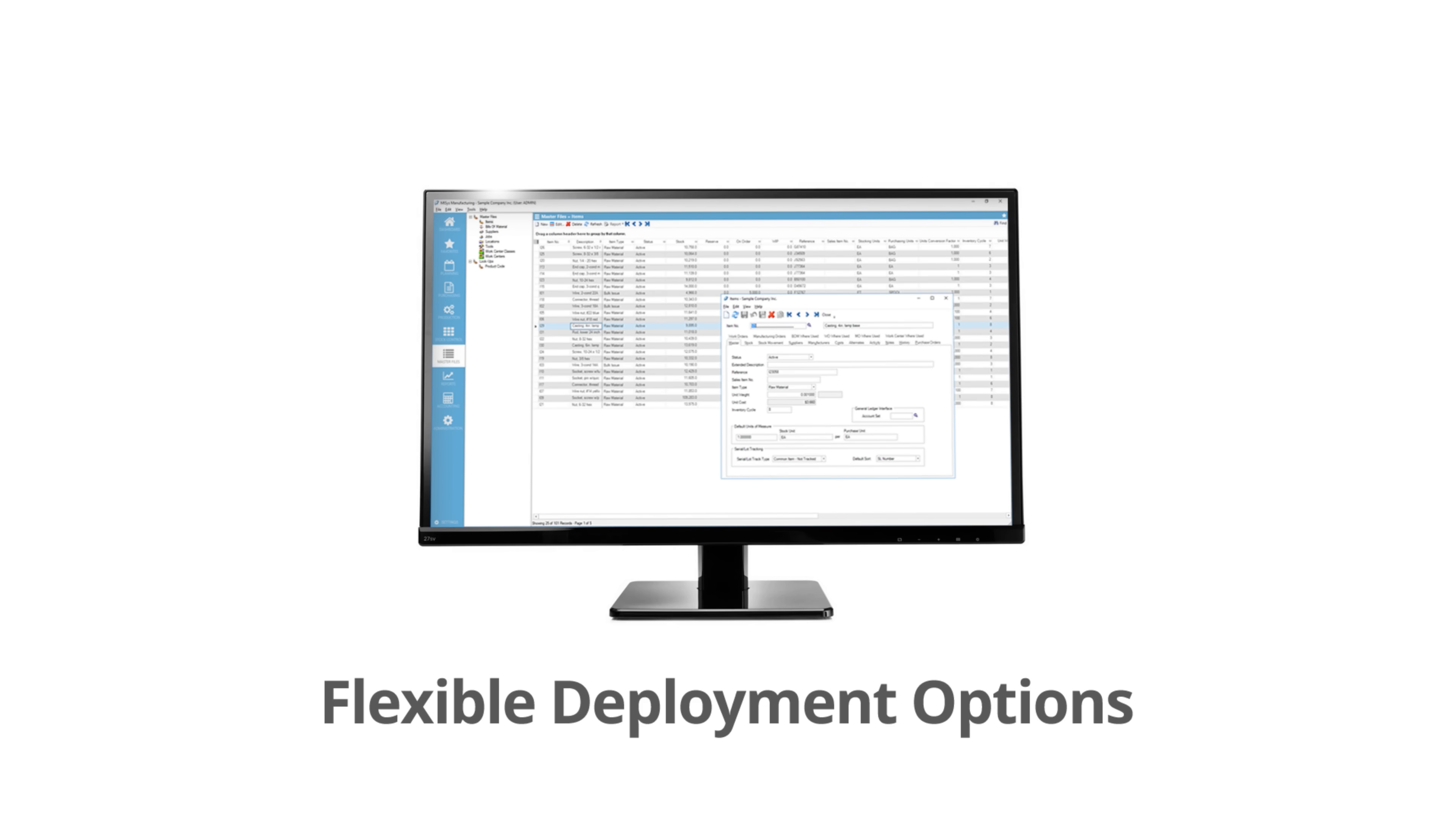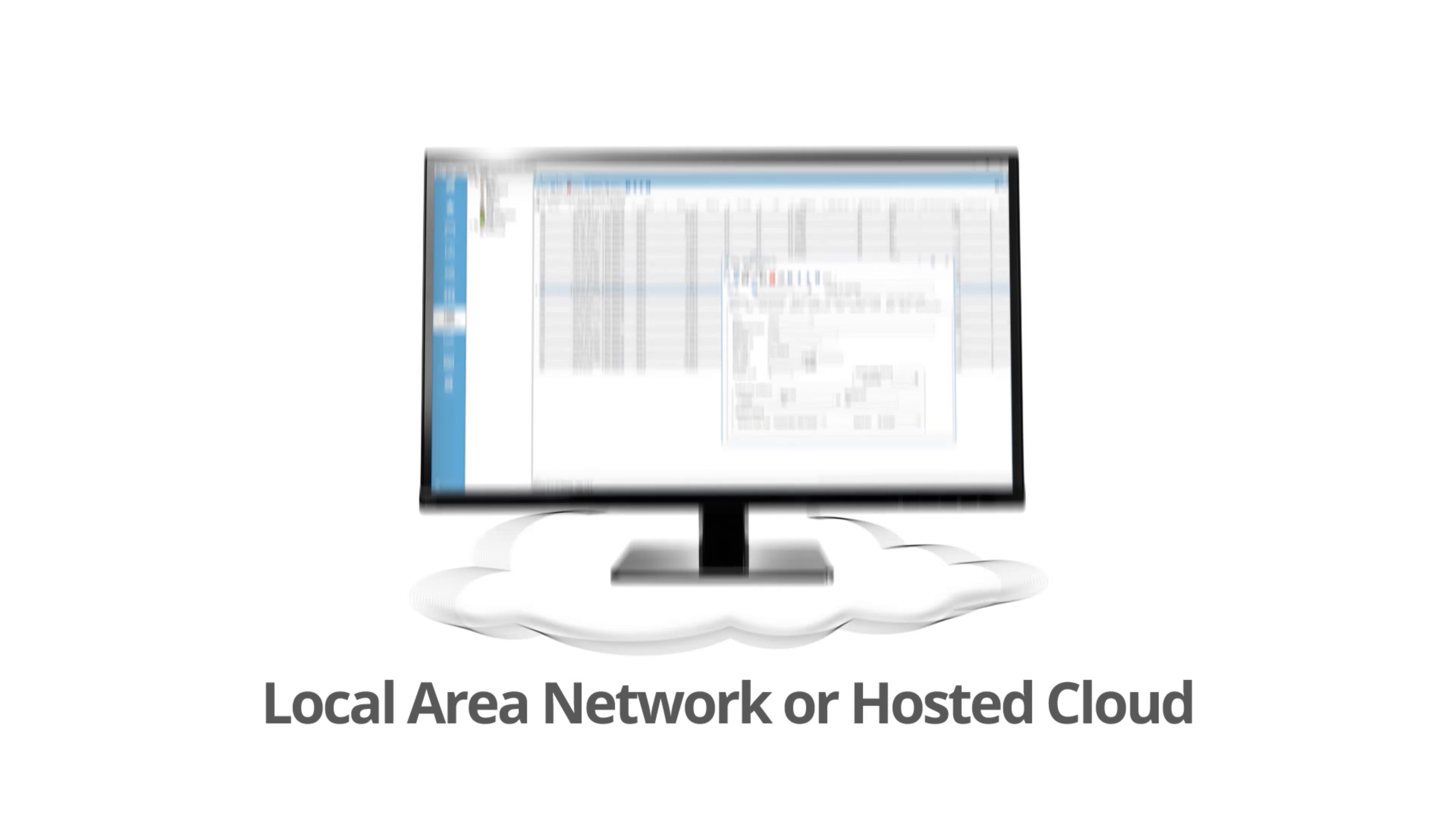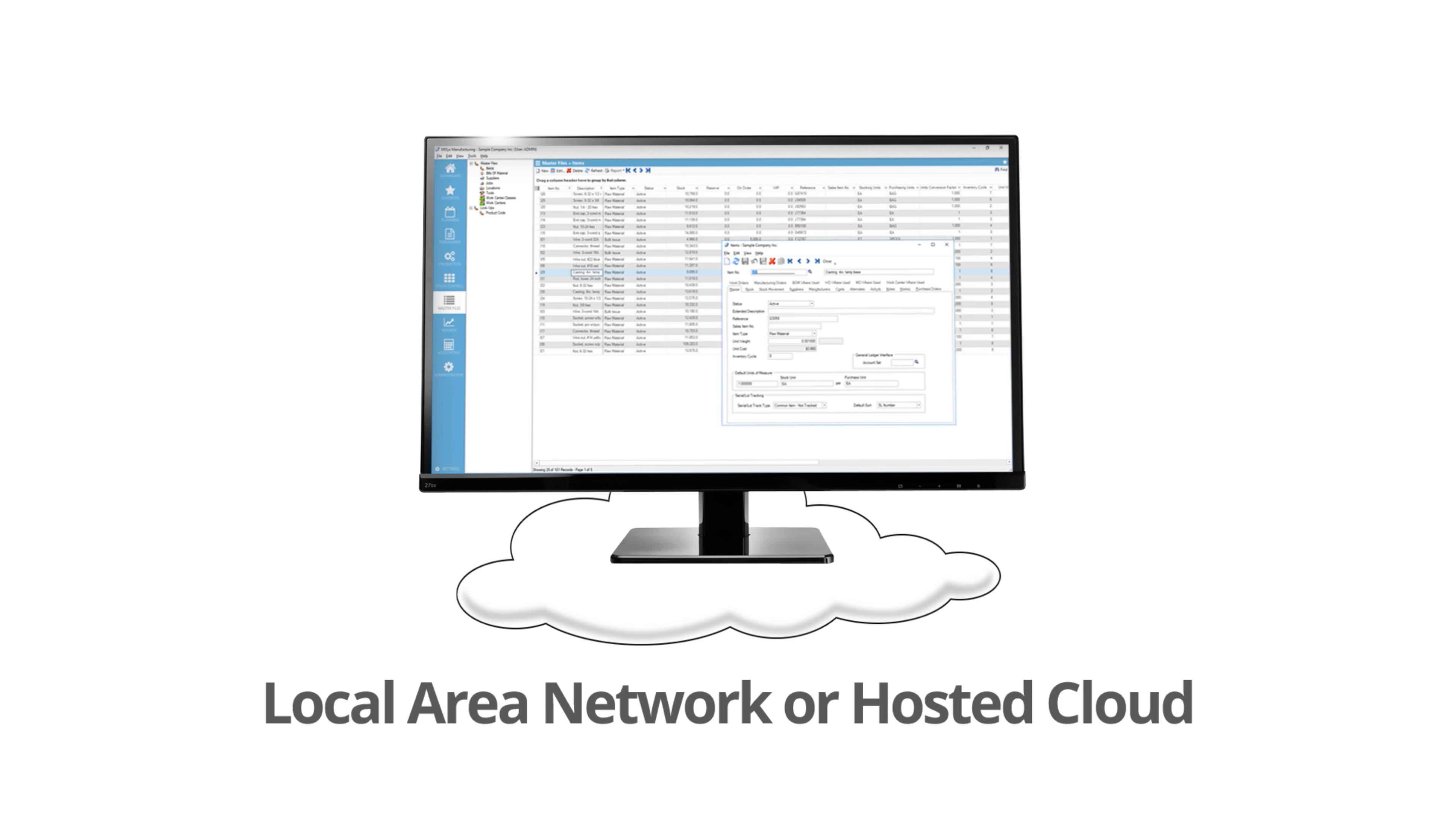MISIS is designed to be flexible, so install MISIS on your network or deploy it over the internet.